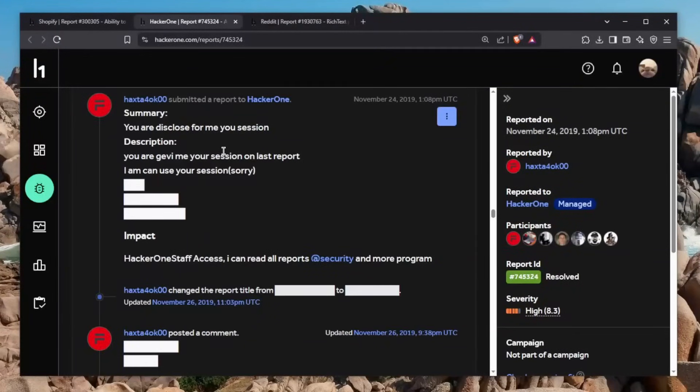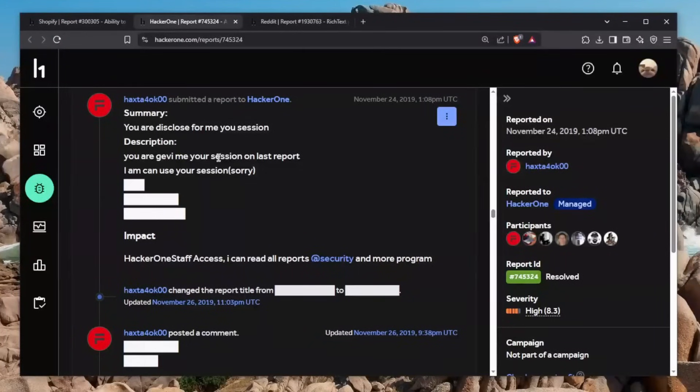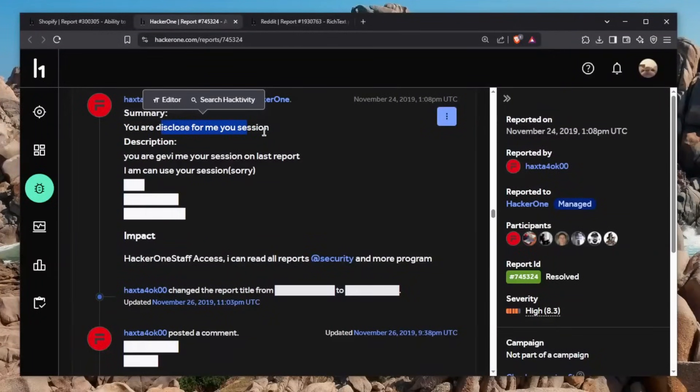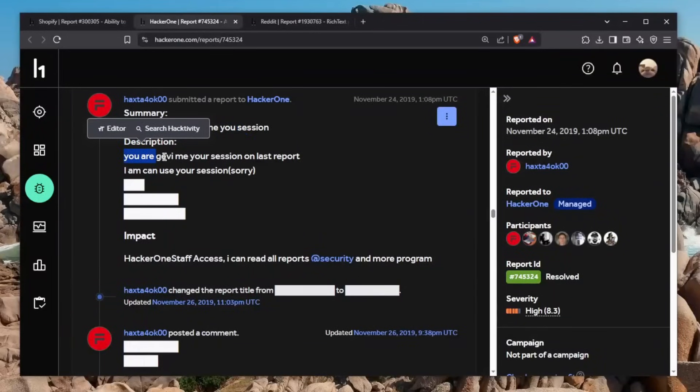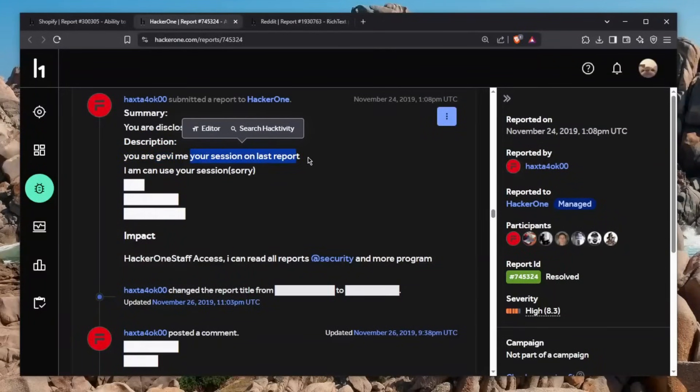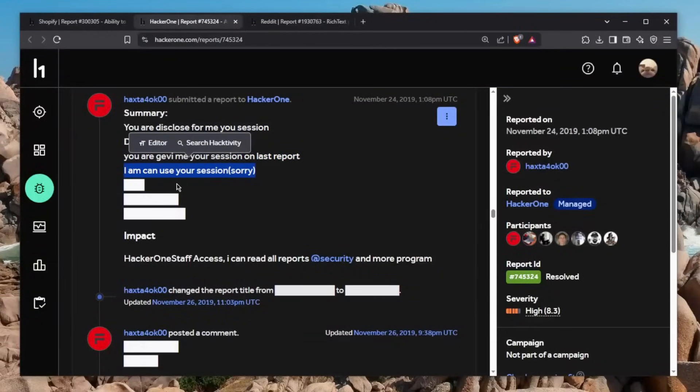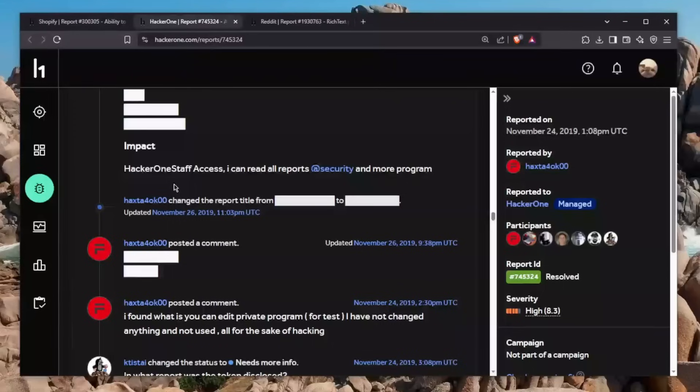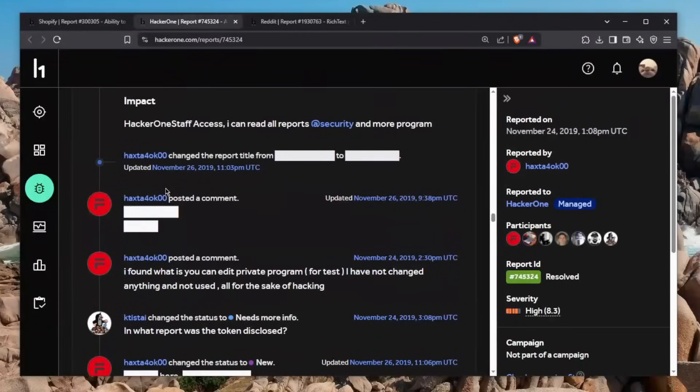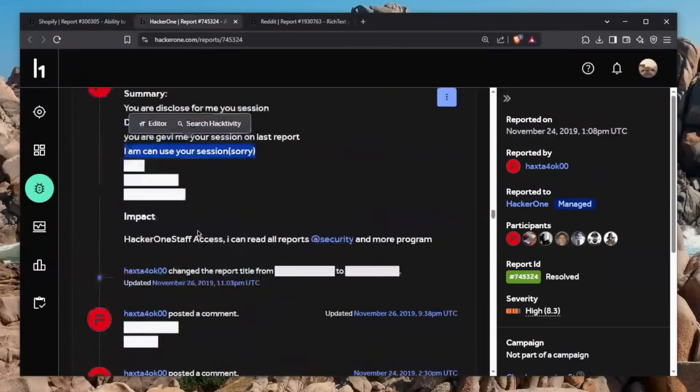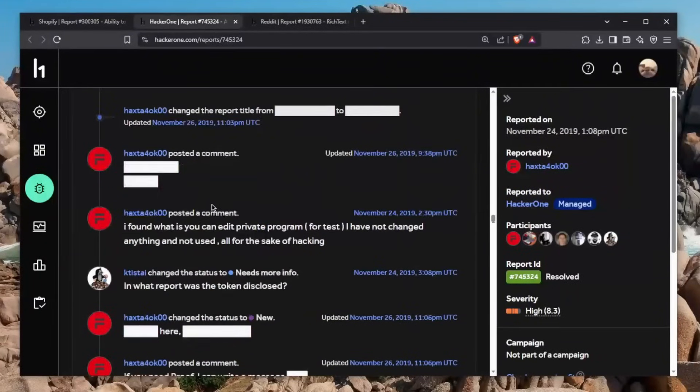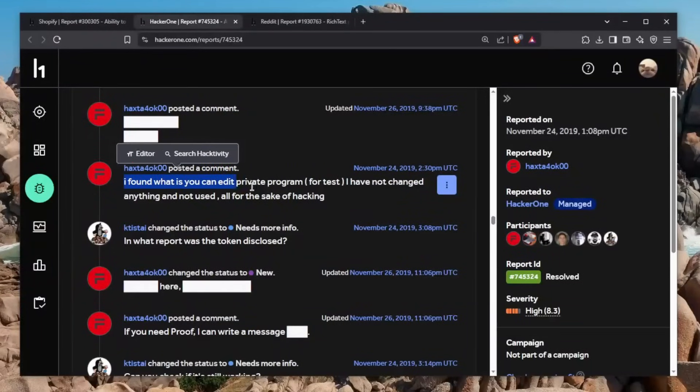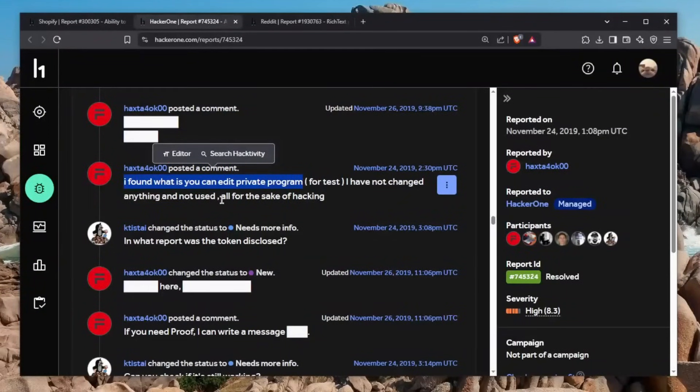The second report is absolutely mind-boggling to me because how the hell did this even happen? Basically, I'm going to have to do some translation for bad English here. But he says you disclosed for me your session. Interesting. You gave me your session in the last report. This looks like the funniest report series of mine. But no, this is actually a very big issue because, to summarize, HackerOne staff basically left their cookie in the report and it was disclosed. This hacker found that out and wrote the report. He says he found that you can use that cookie to do anything. He found that he can edit a private program.